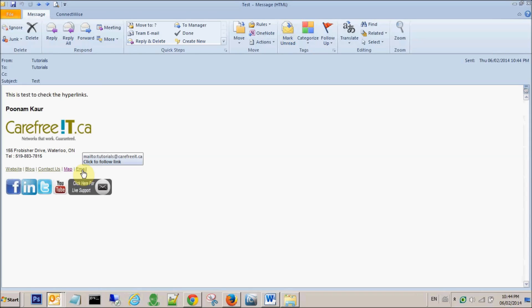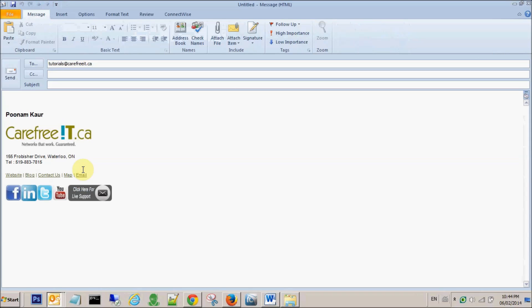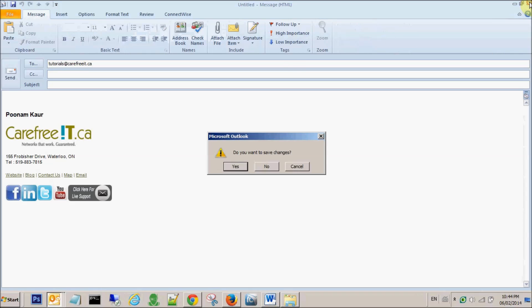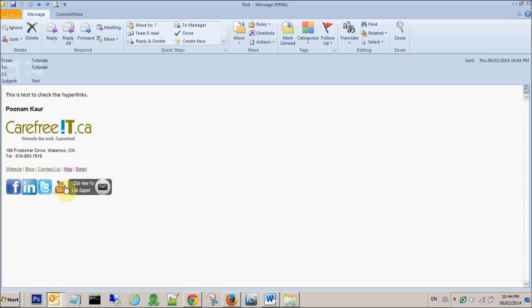If you click on the email, it will open up another new message for the users. And same for the Facebook, YouTube.